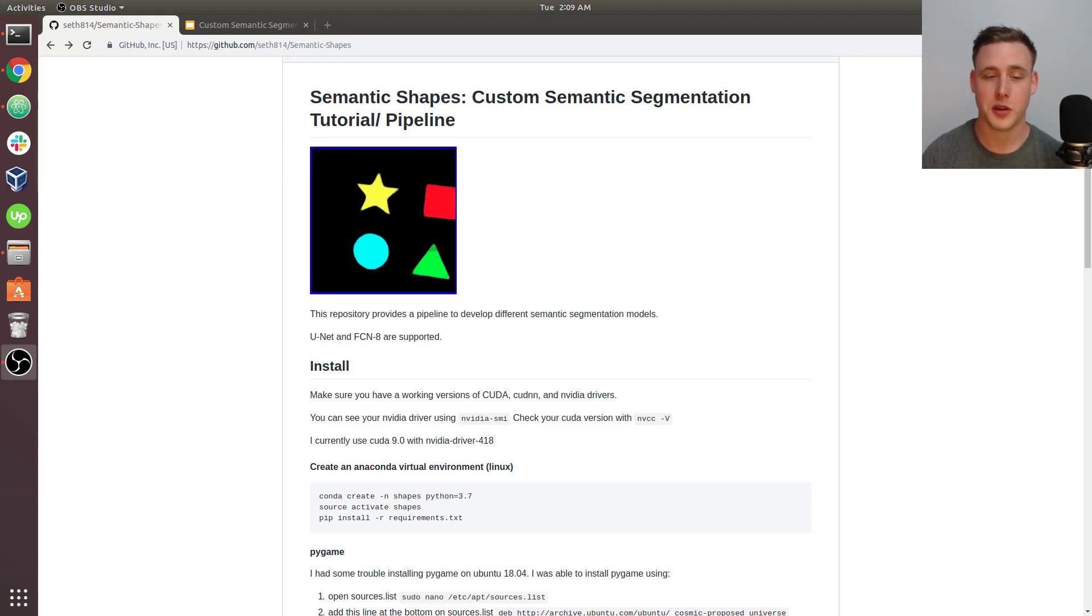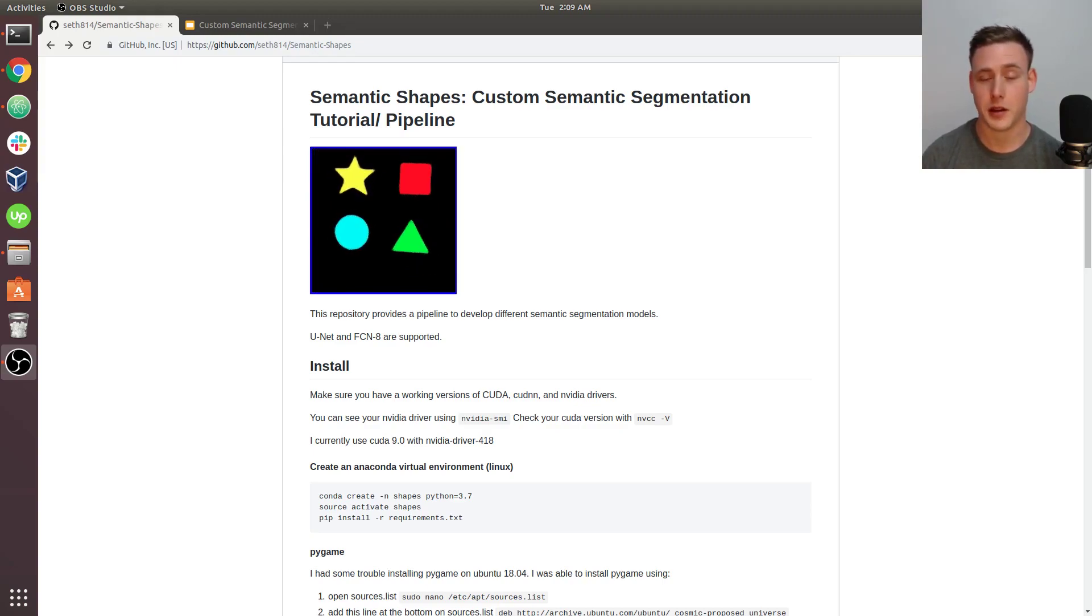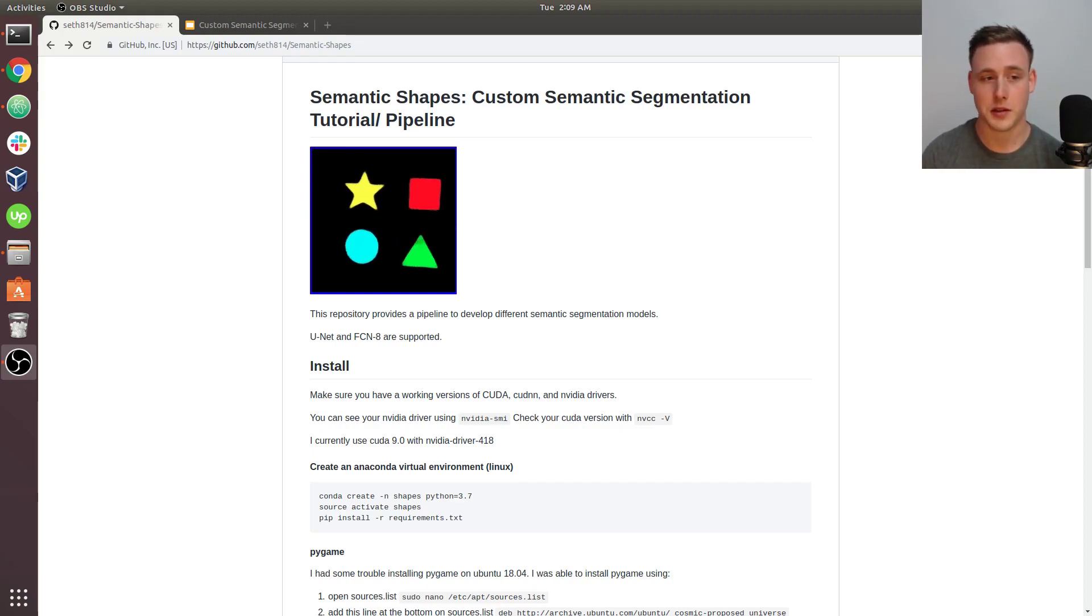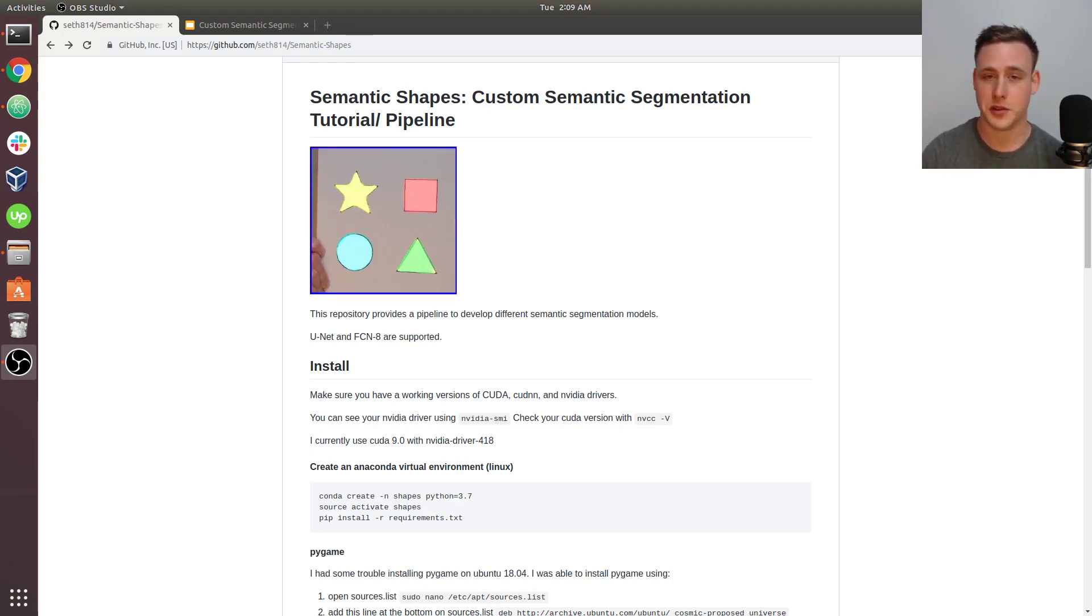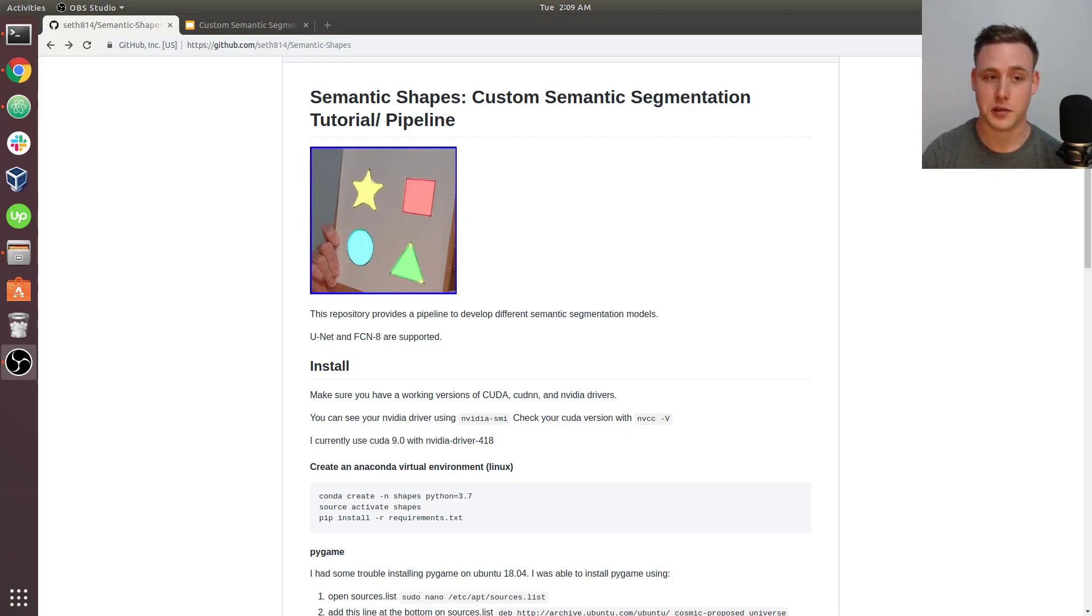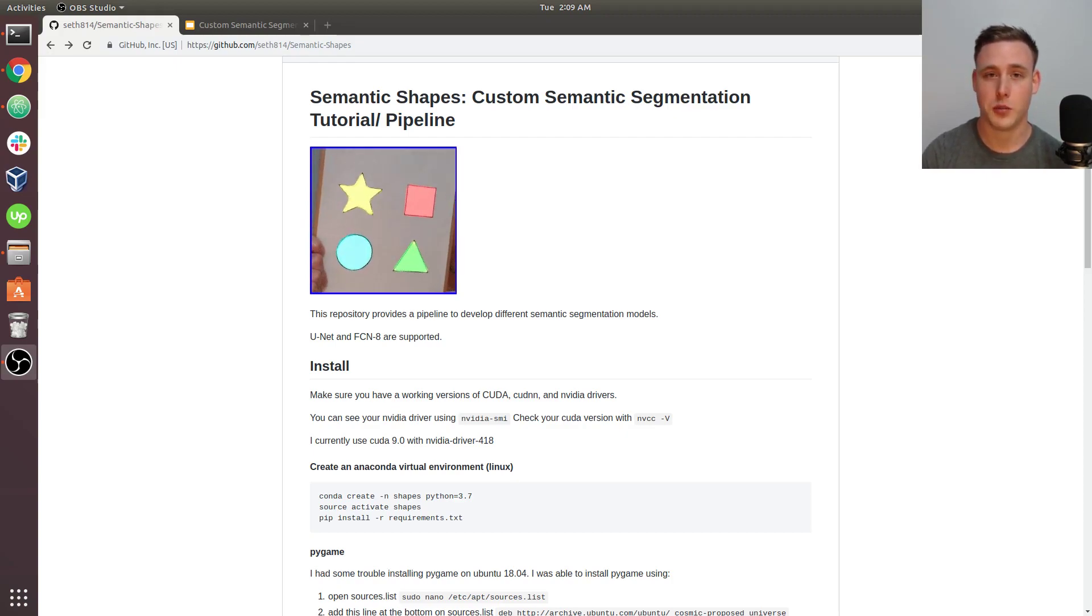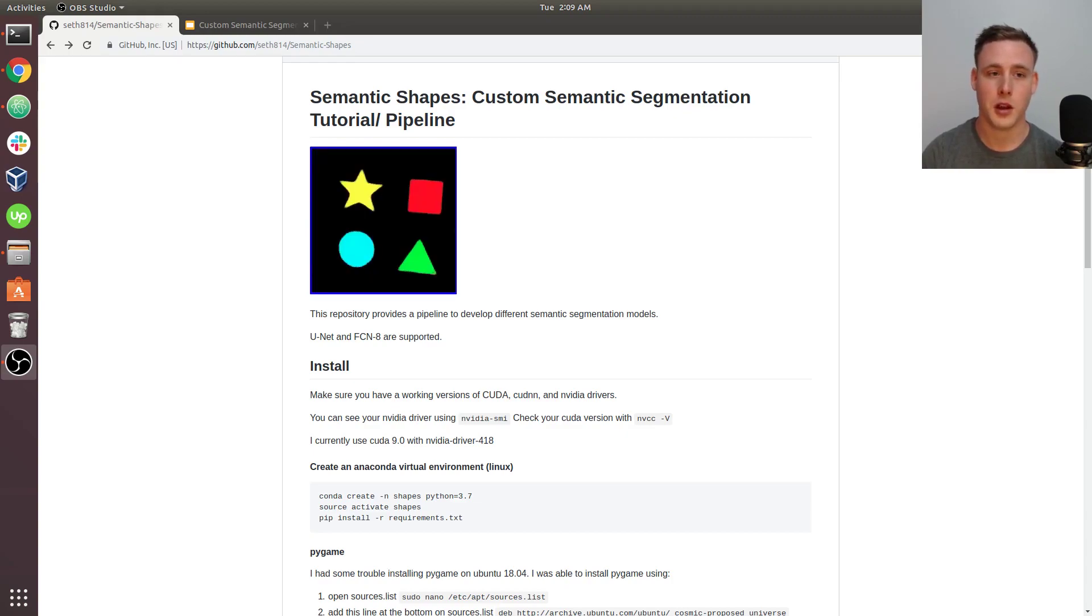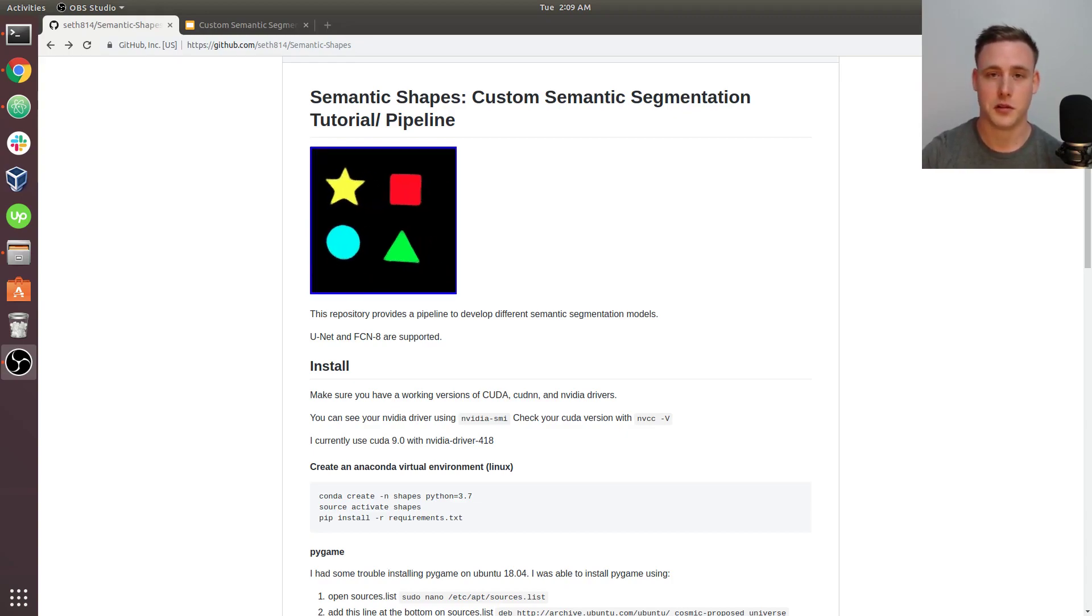Specifically, we're going to be doing this for a dataset that I created. It's 200 images collected with their annotations that I've already created. But if you want to use your own dataset, I'll be going over how to create those annotations for your images.